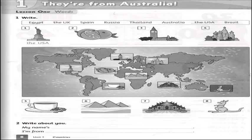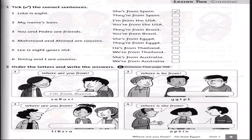We have Unit 1, Lesson 1 — it's about countries — then we have Lesson 2. What's important is to take the correct sentences. For example: Lola's aid — she is from Spain. My name is Sam, I am from the USA.